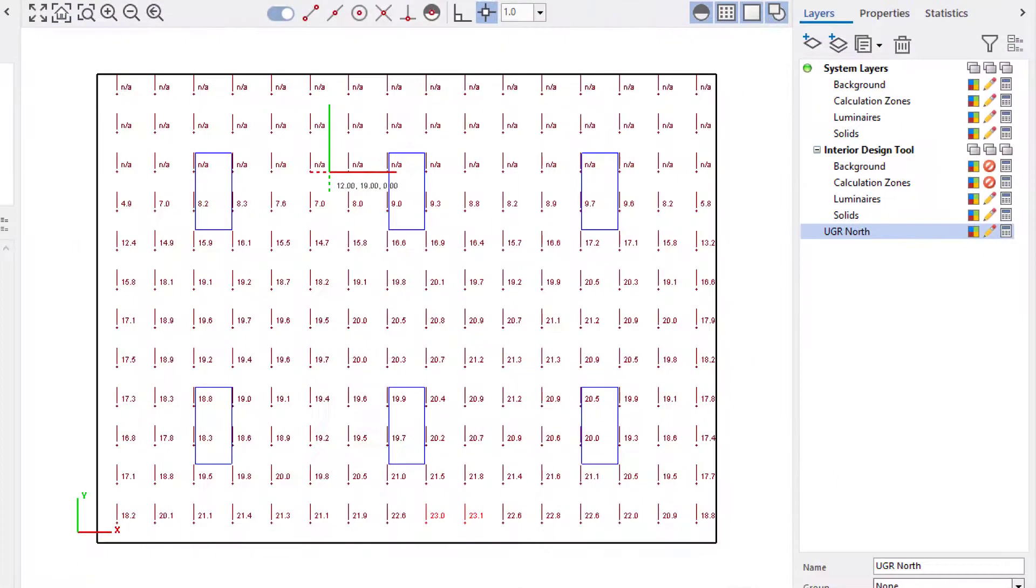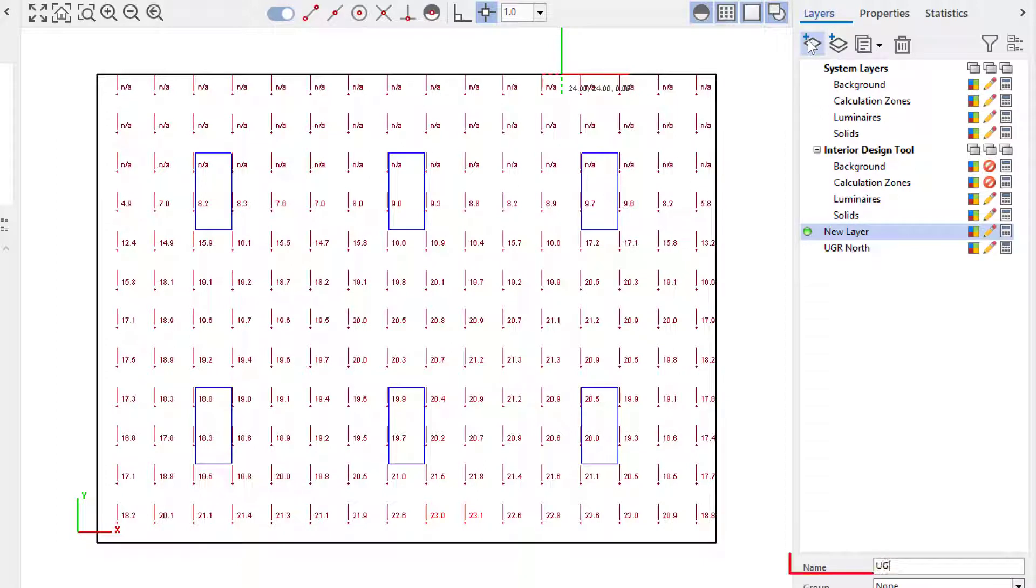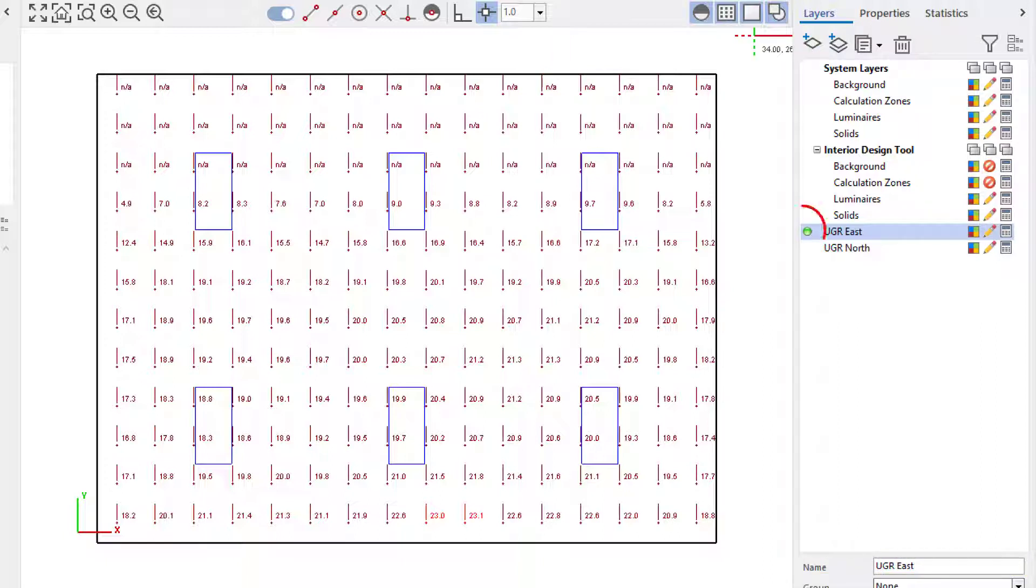The process is the same that I used to create the UGR north calculation zone. I will create a new layer and change the layer name to UGR east. Note how the green indicator shows that it is now the active layer.